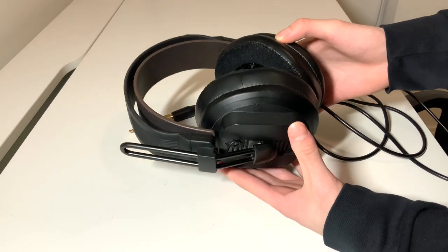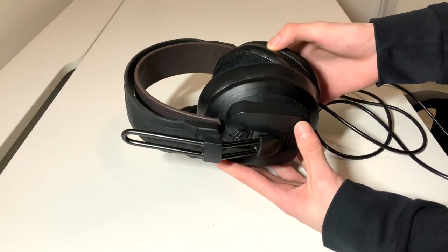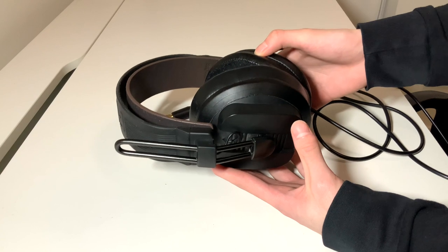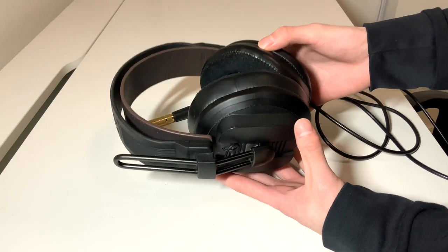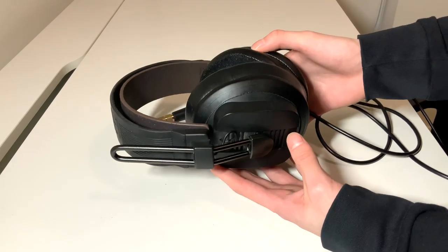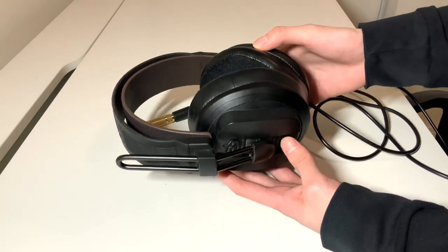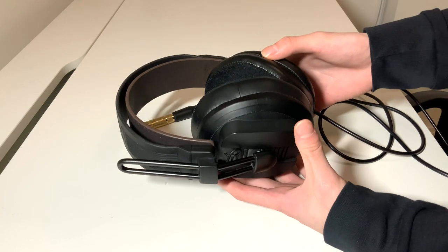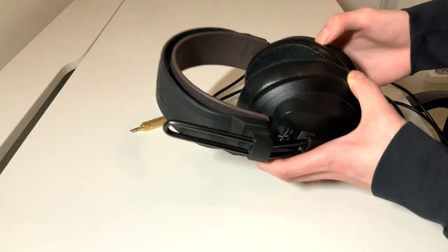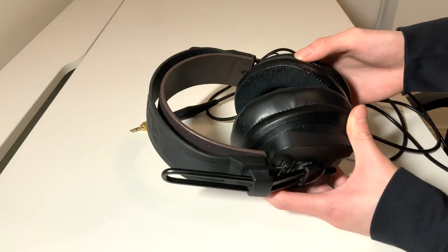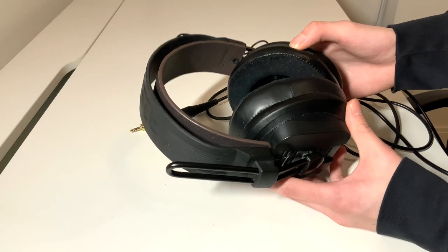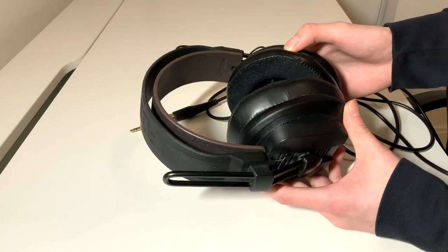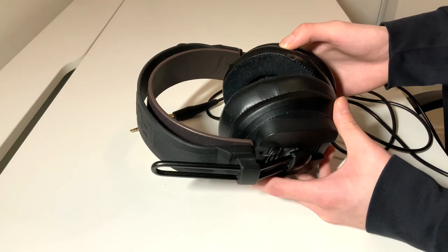Soundstage on these headphones are quite wide for a closed-back, however the soundstage is definitely the typical pill shape where it's only wide from left to right but not really forward or backwards. This limited forward soundstage is also where the mid-range are blended in too.